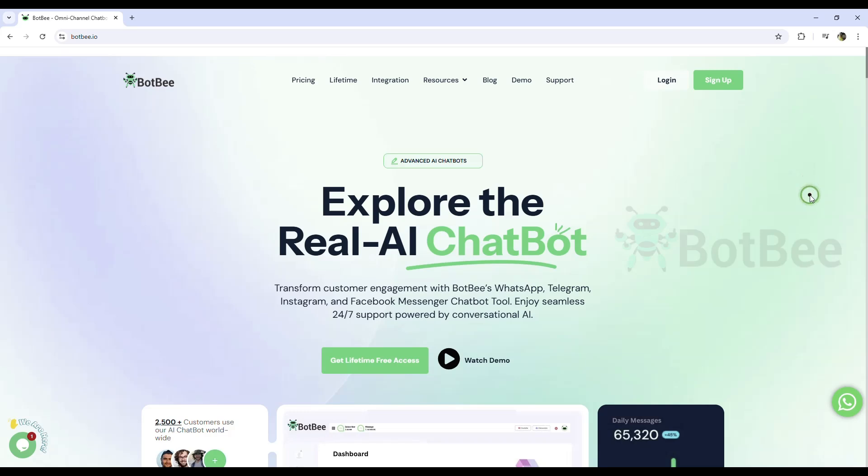Imagine connecting to a Google Sheet full of customer data and sending tailored updates or notifications to those customers with just one click. All these incredible tasks are now possible thanks to BotP's integration with Google Sheets. Feeling excited yet? Well, let's dive in.